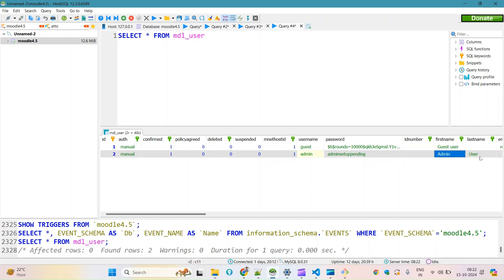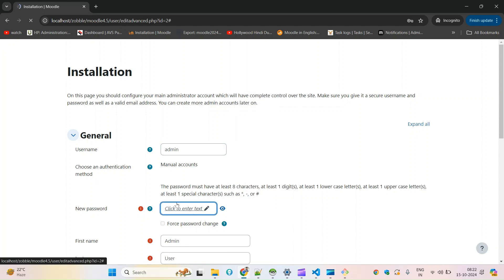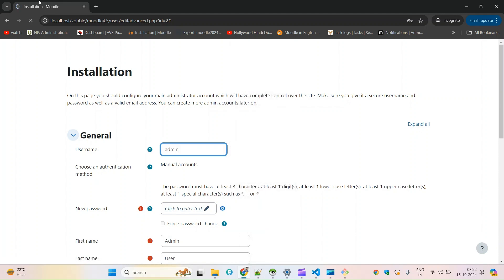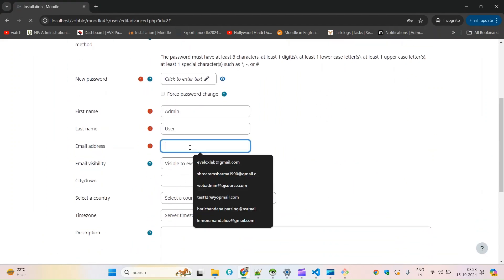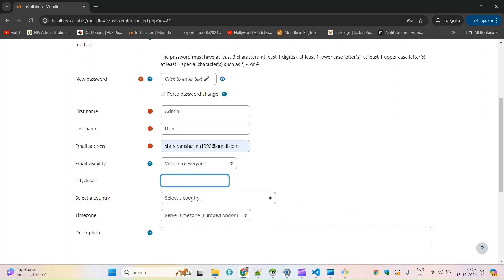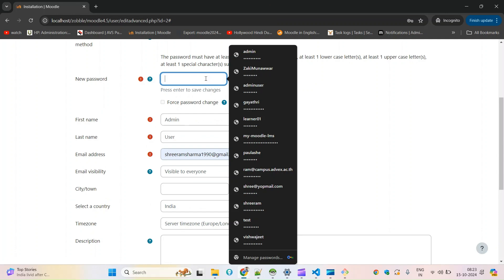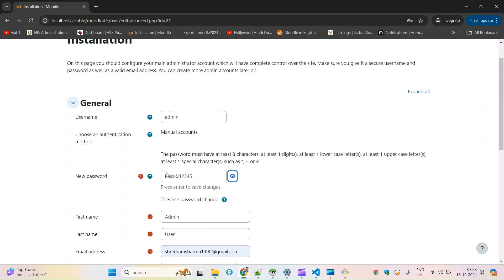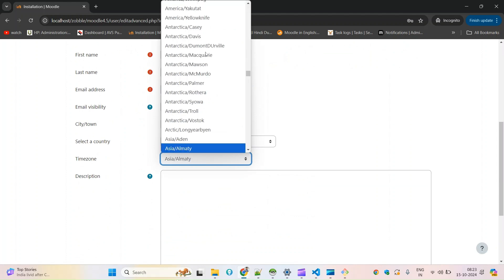It is waiting for the password, email ID, and last name. I don't want to change the username so I'll leave it as admin. I'll put my email ID, city, and country. If you want to choose otherwise you can leave it as is. I am going to add a simple password — password12345. You can choose the time zone here; in my case it's Kolkata, so I will search for that.